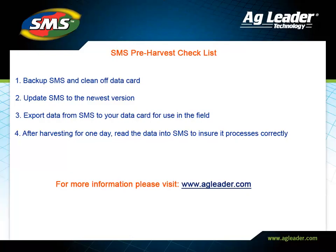For more information or to see the pre-harvest checklist for preparing your Ag Leader displays for harvest, please visit agleader.com.